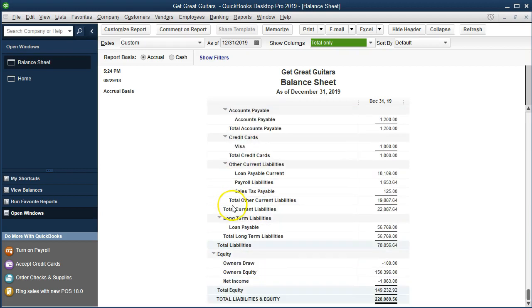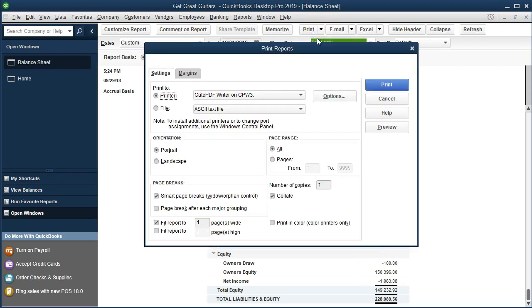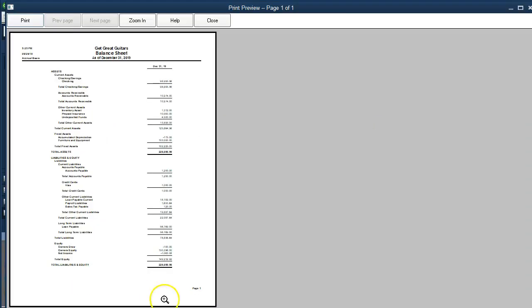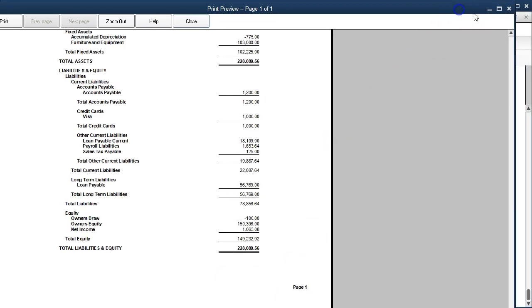That covers the header information. For the footer, if we go to print and take a look at the preview, we'll see that the footer currently just consists of a page number. That's where the footer goes, and we can obviously change some of the footer information as well.